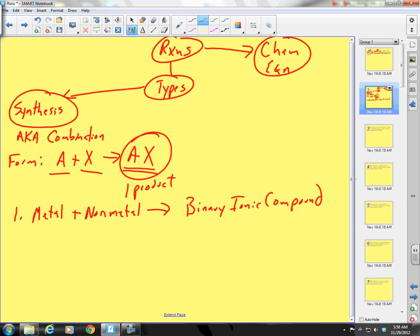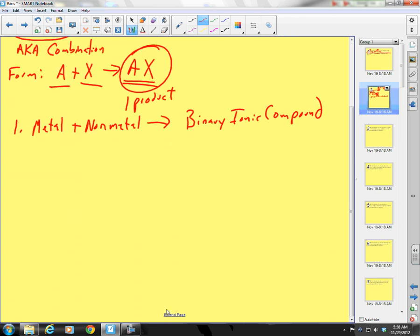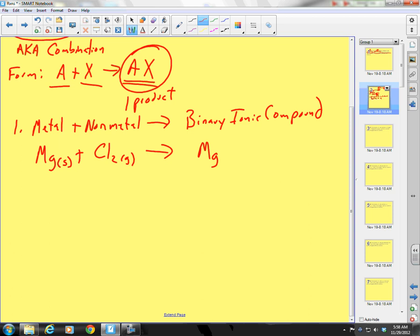I have a metal and a nonmetal. So we have magnesium solid plus chlorine gas — it's diatomic. And it's going to form a binary ionic, meaning magnesium as an ion and chlorine as an ion.